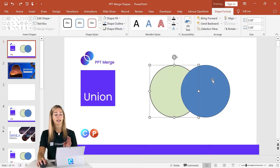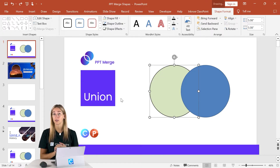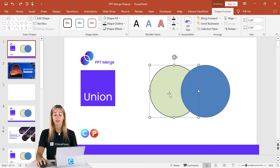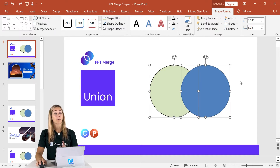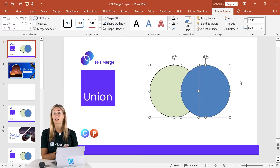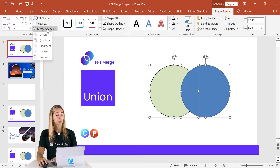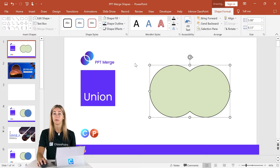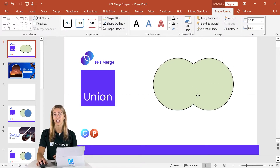Let's get started with our first option, which is Union. This option merges together two or more shapes into one new one. We have one shape selected — hold the Shift key and select the second shape. Pay attention when using any of these options to the order you're selecting your shapes, because the formatting of the first shape you select will be applied to the result. Now go into Merge Shapes and click Union, and you'll see we now have one brand new shape.